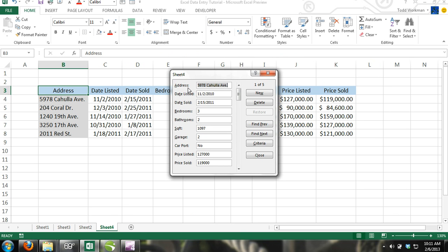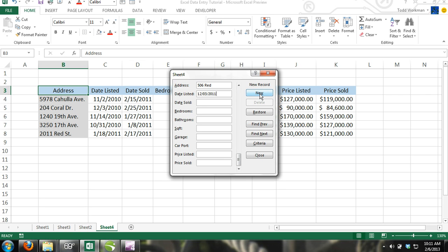Now that you have generated a data form for your table, you can use it to efficiently add data to your table without having to scroll through a longer range of cells. Simply click on the New button in the data form and enter the appropriate data to the appropriate categories. When you do this, a new row of data will automatically be added to your table.